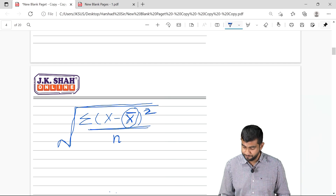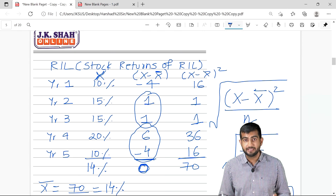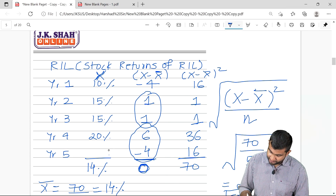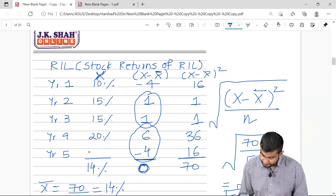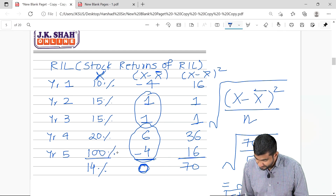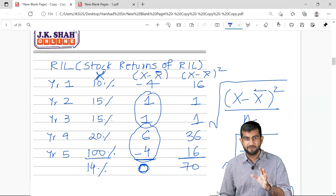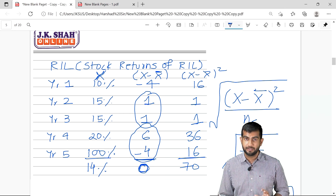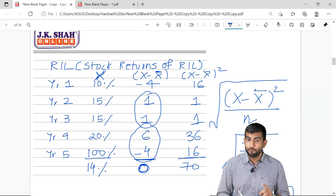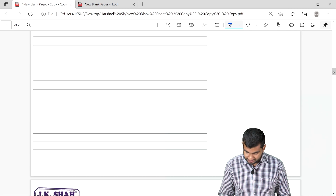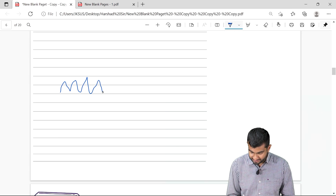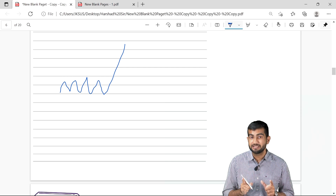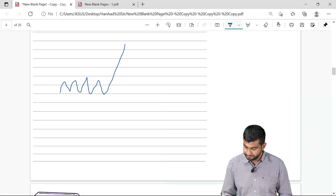Just to make things clearer — say for example during a particular year, Reliance instead of 10% delivered returns of 100%. From years 1 to 4 it was on average delivering returns of 10–15%, but in year 5 it delivered 100%. This is a volatile stock because the return jumped far outside the prior range. If you do the math, the standard deviation number is going to be higher.